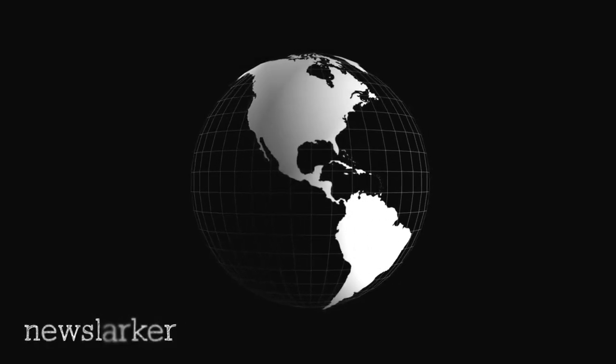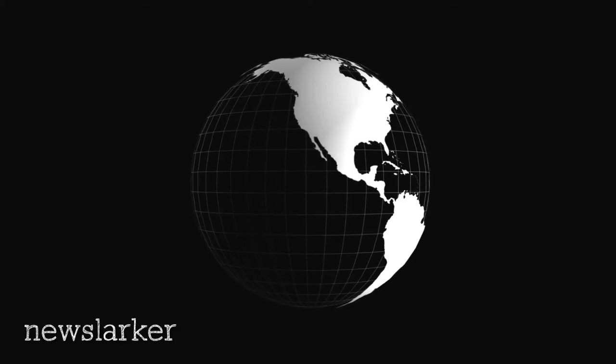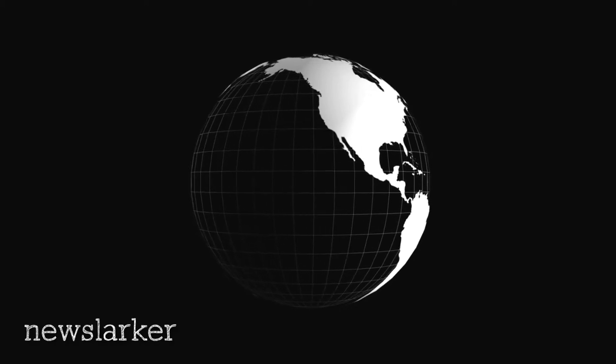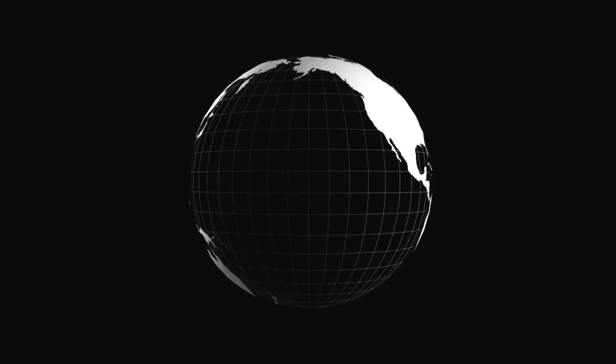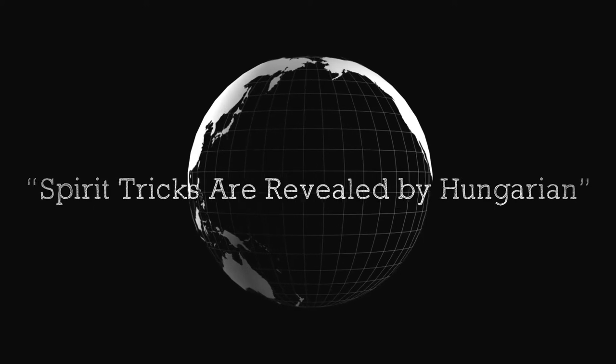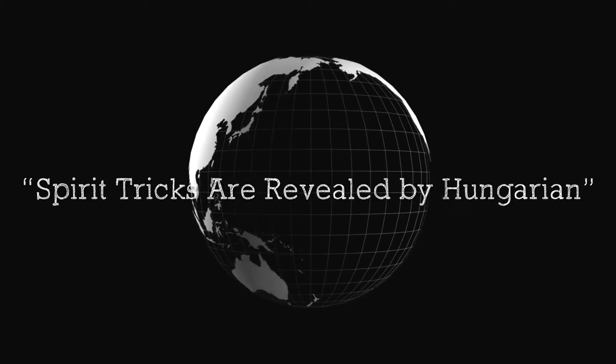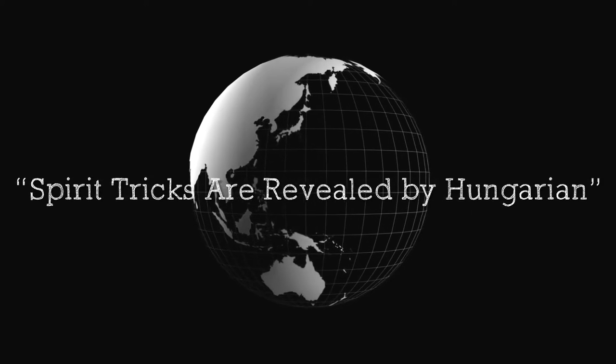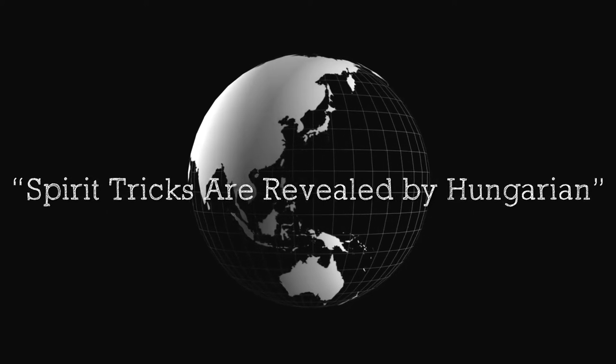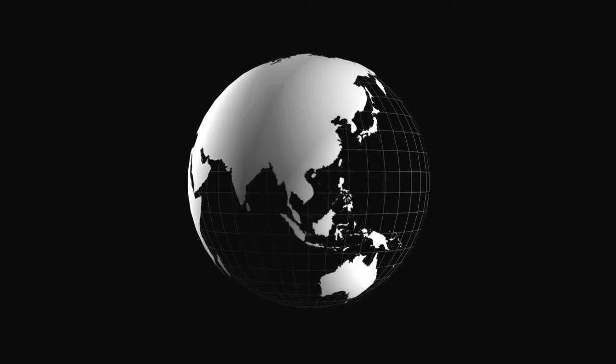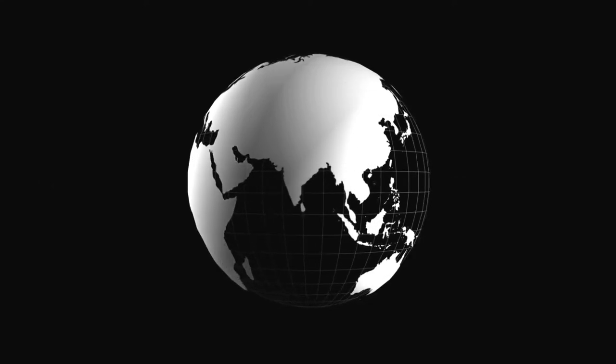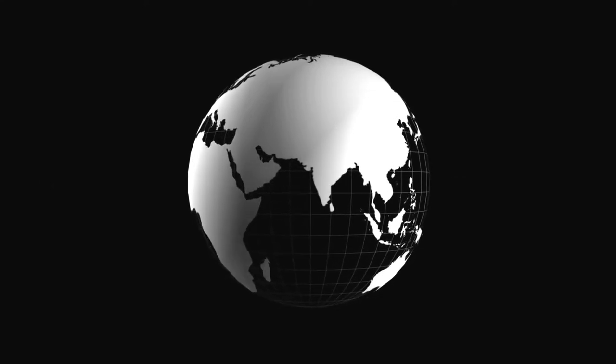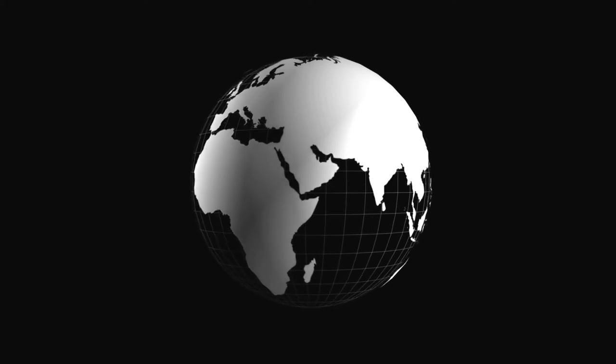February 8, 1924, Berkeley Daily Gazette, Berkeley, California. Spirit tricks are revealed by Hungarian, Public Ledger Foreign Service, copyright 1924 by Public Ledger Company. Vienna, February 8.